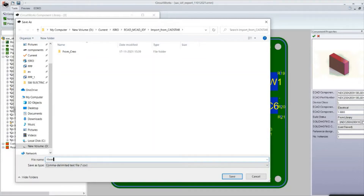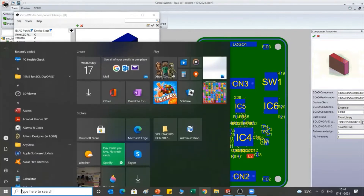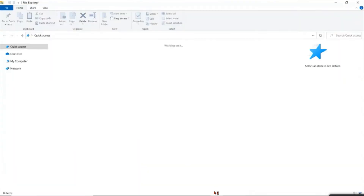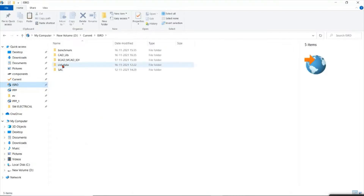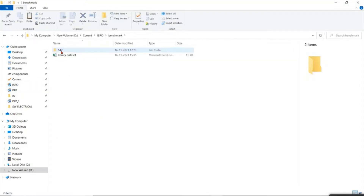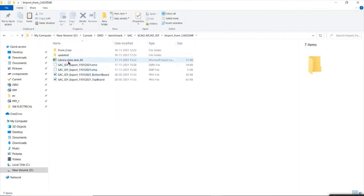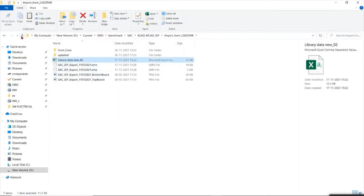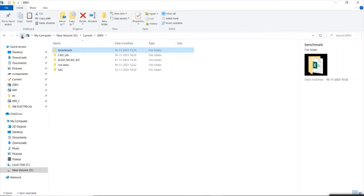For now I am just typing library data and clicking Save. I have imported all information related with the component name, component locations, as well as the part file name. This information I exported in Excel format. Let me open that Excel file — this is the Excel file for that particular .emn file.